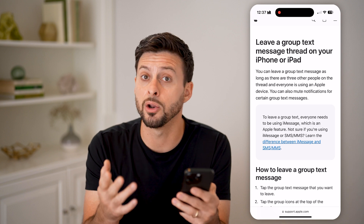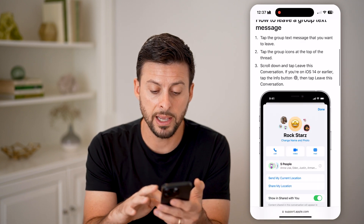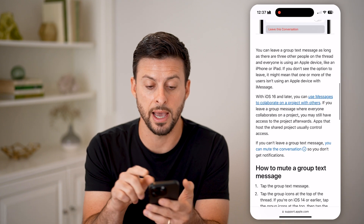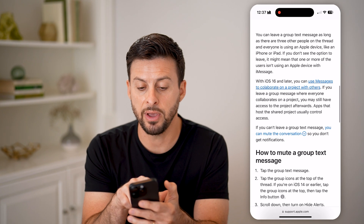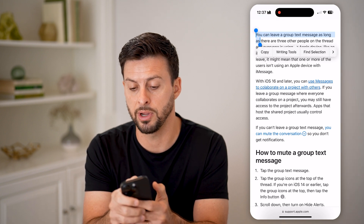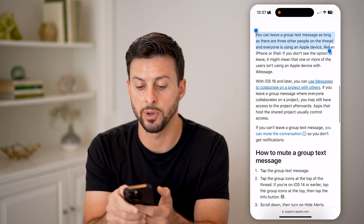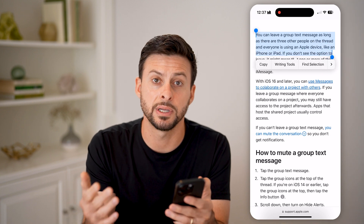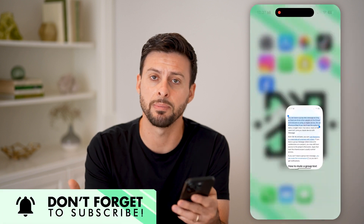The second criteria for when you can't leave a conversation is due to how many people are on that specific text message. You can leave a group text message as long as there are three other people on the thread and everyone is using an Apple device. For whatever reason, Apple decided to make this a requirement — it doesn't make much sense.